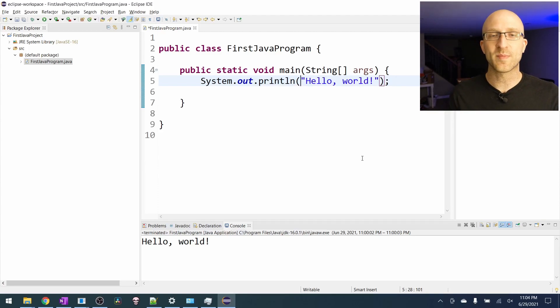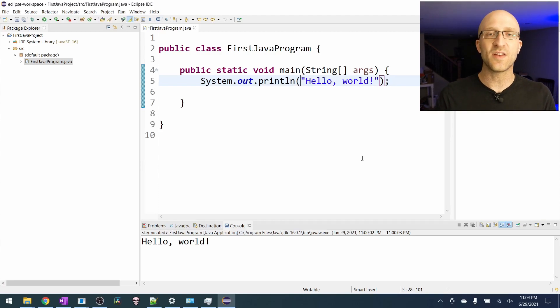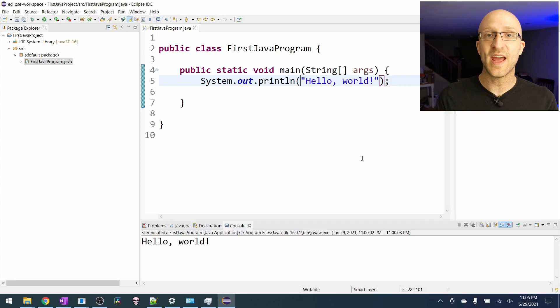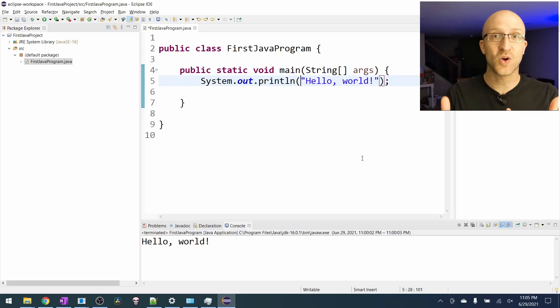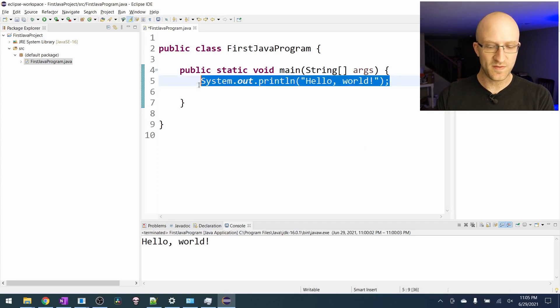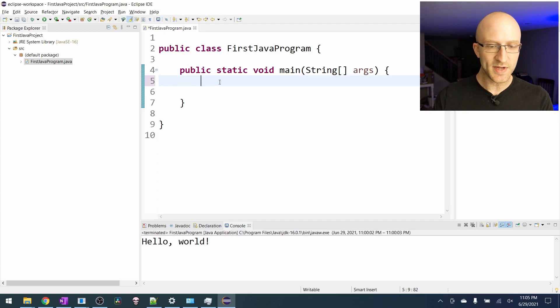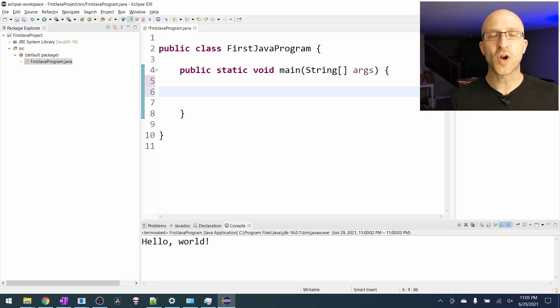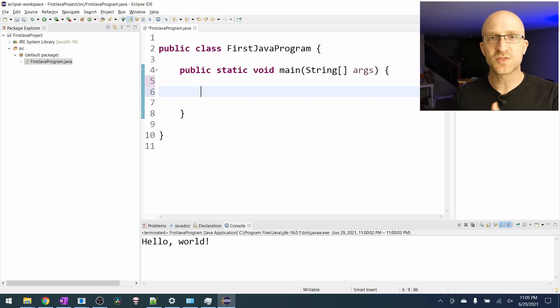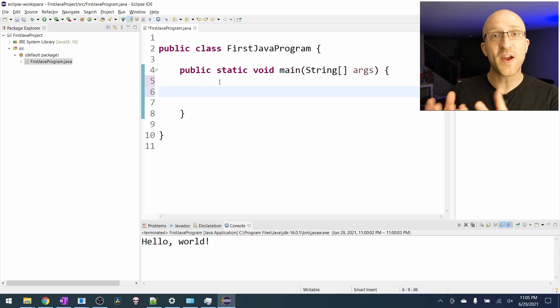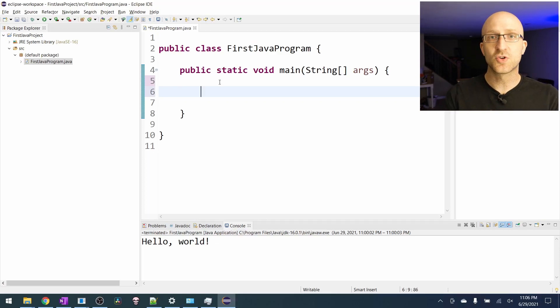Now that we've coded the hello world program, let's do something a little bit more interesting and create two numbers and have Java add them together and tell us the total. So let's get rid of this hello world line. Now in programming, when we want to create something like a number or a string of letters or text, we use what's called a variable to hold that information. And to create a variable, we have to tell Java a few things.